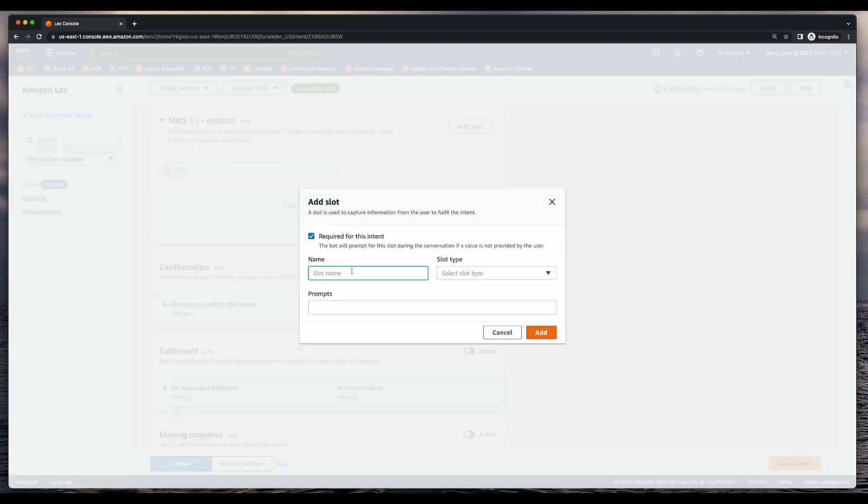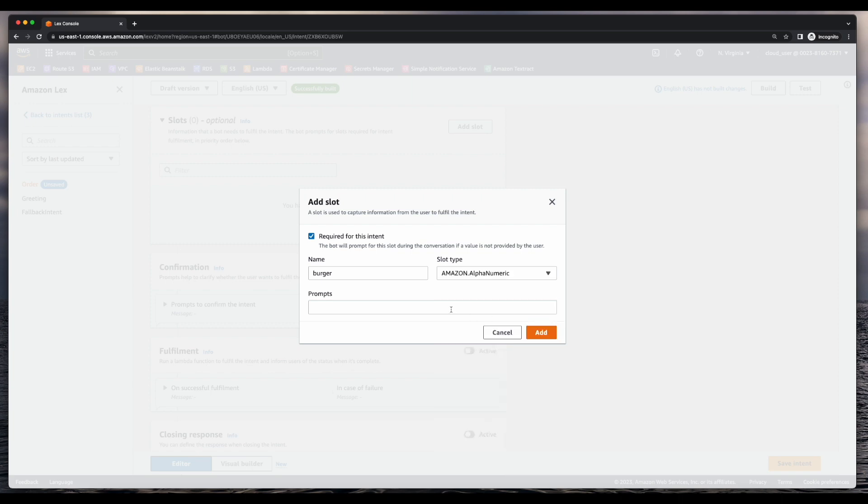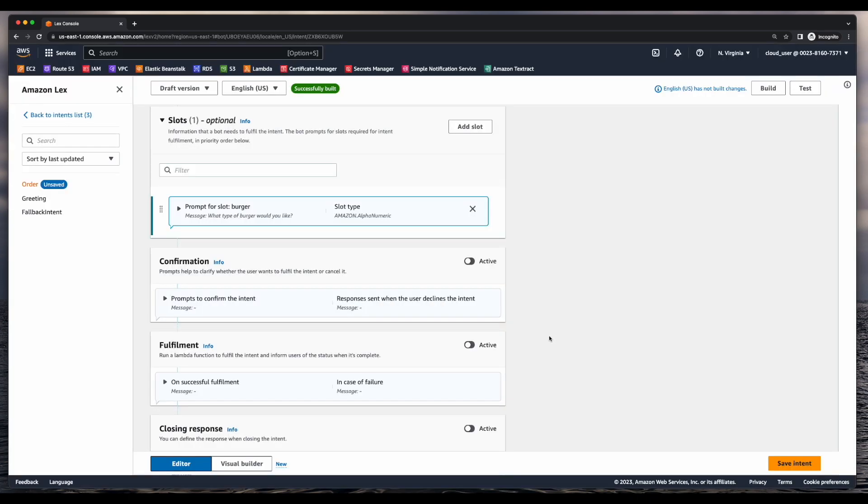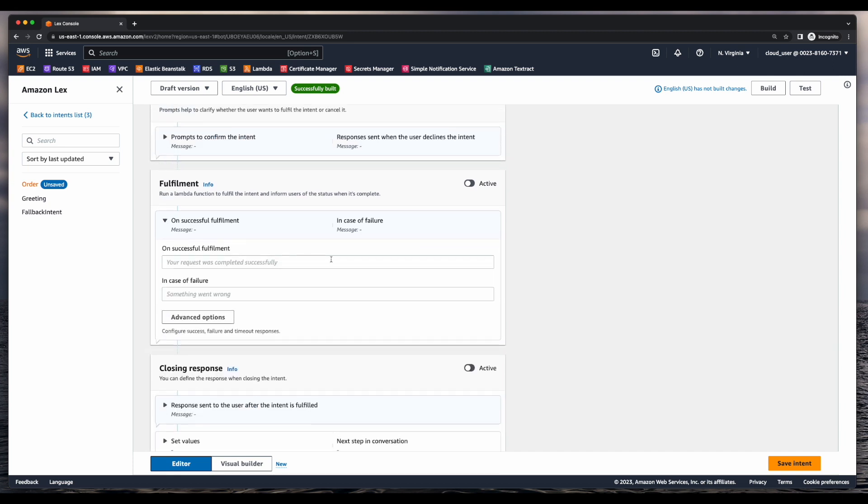And I'll give this slot a name of Burger, a slot type of alphanumeric, and a prompt of what type of burger would you like. I'll add the slot. And finally, jump down to fulfillment and add a message. Your burger has been ordered, where burger is the value of the burger slot we created above.